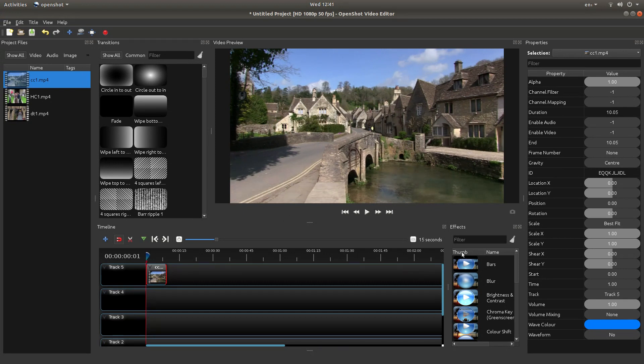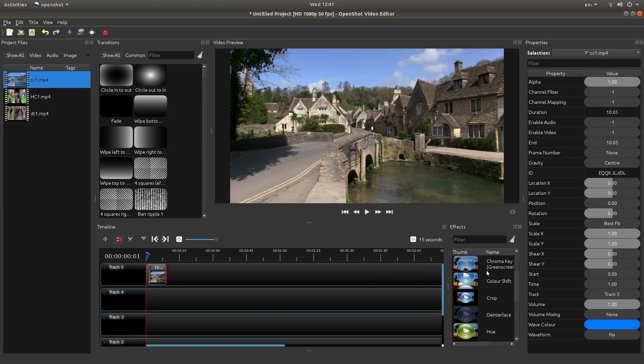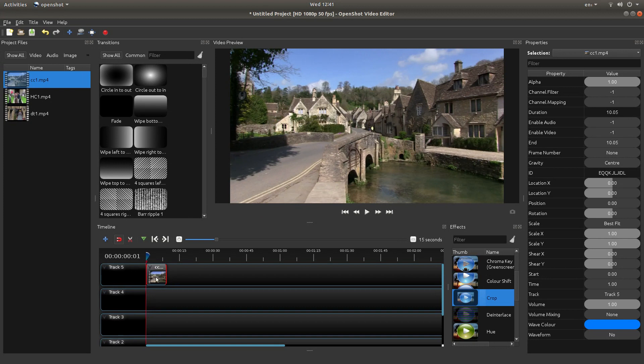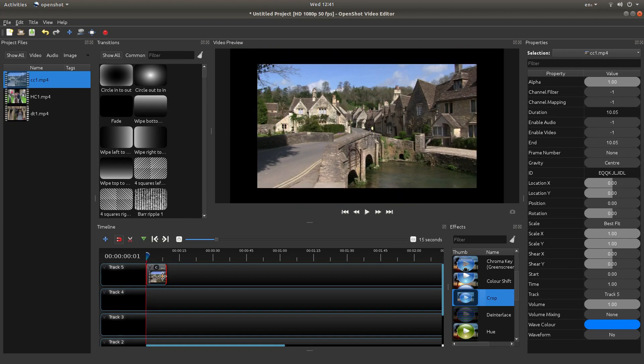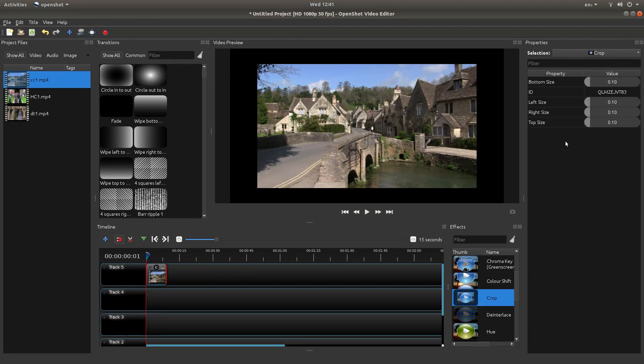Under the filters or the effects, the first thing you're looking for is Crop. Drag this onto your first clip. If you left click on the little C in the middle of your clip it will bring up the properties of your crop.